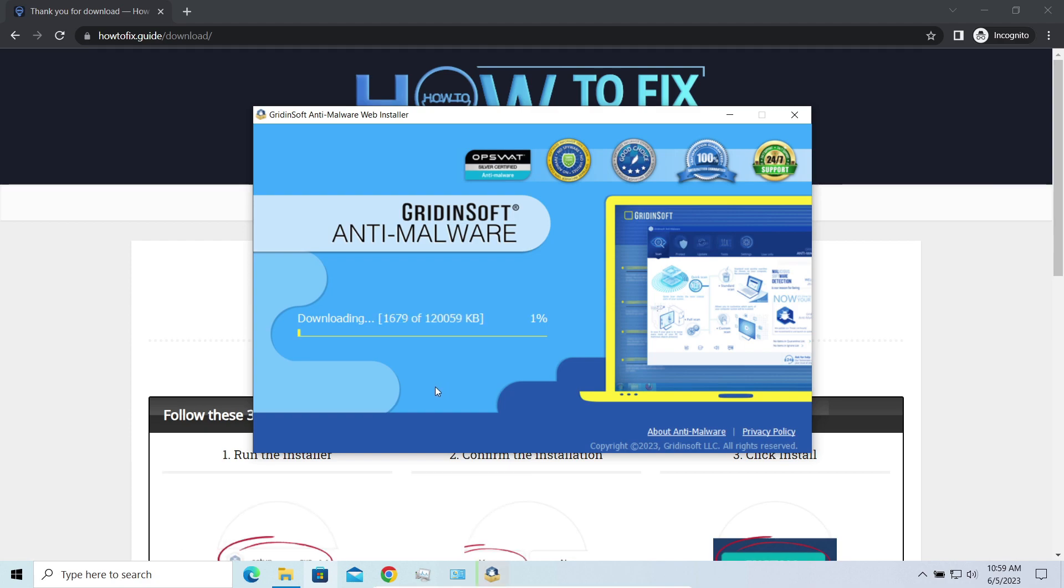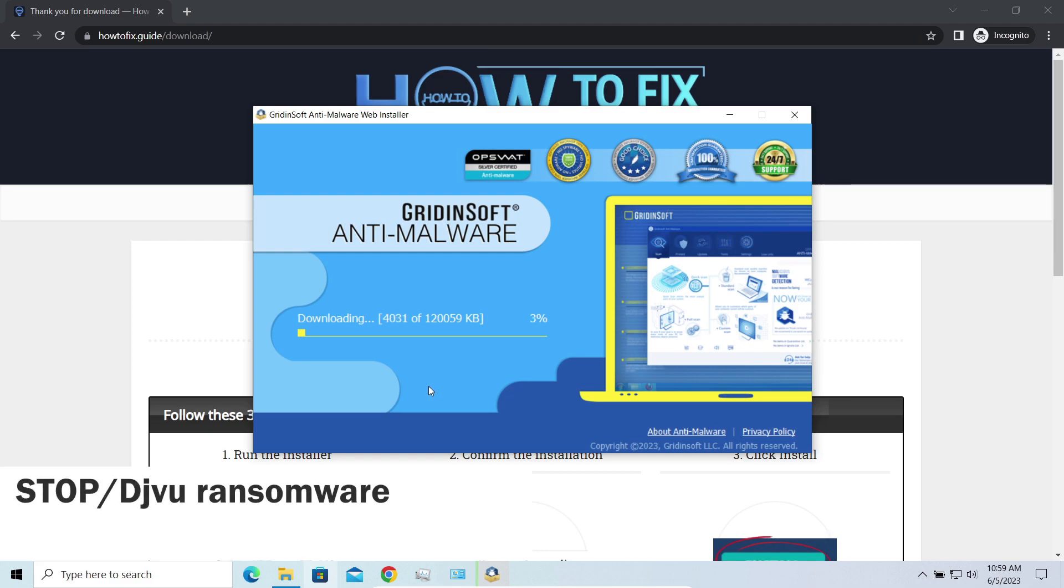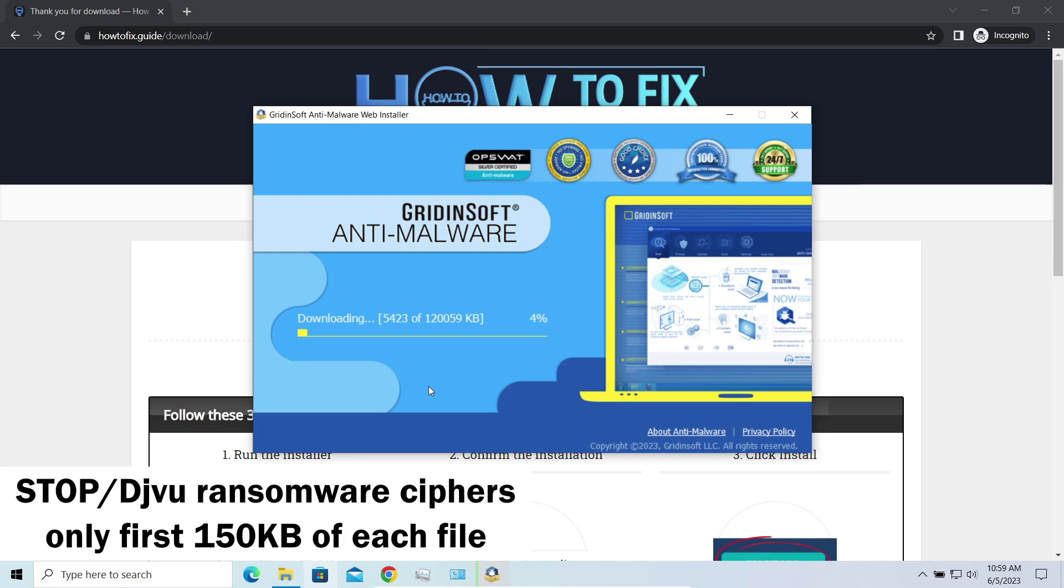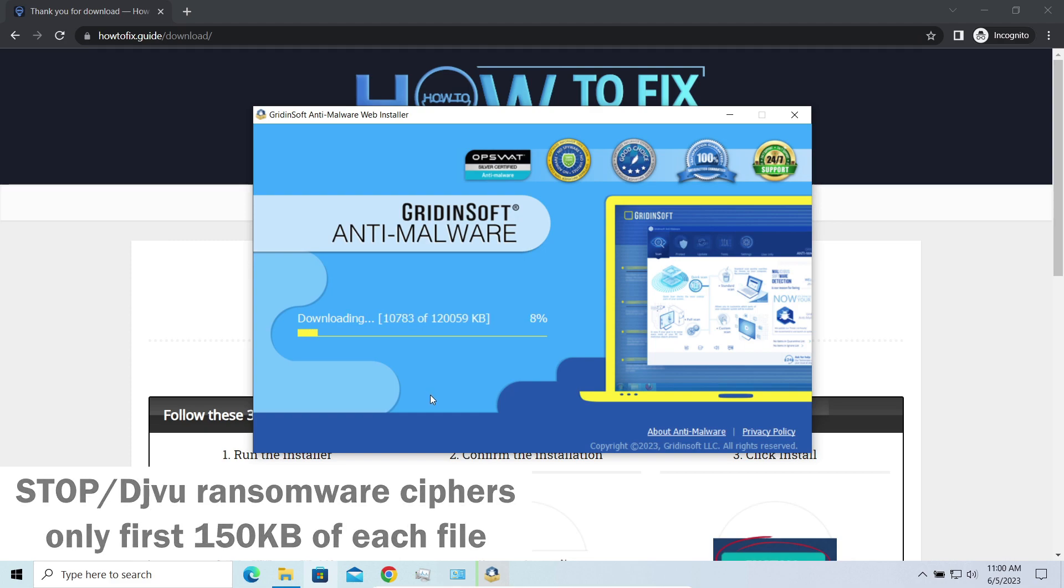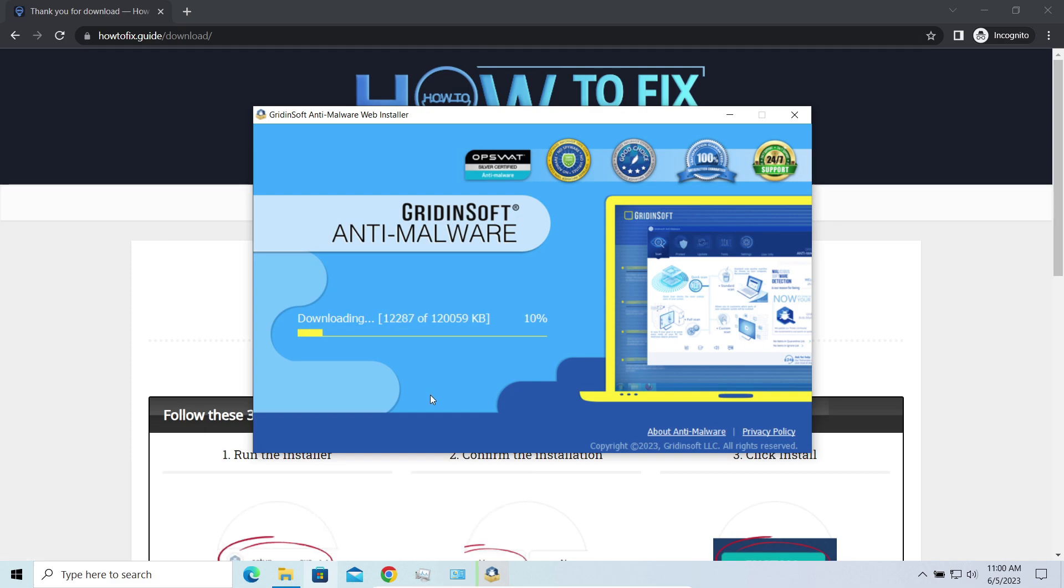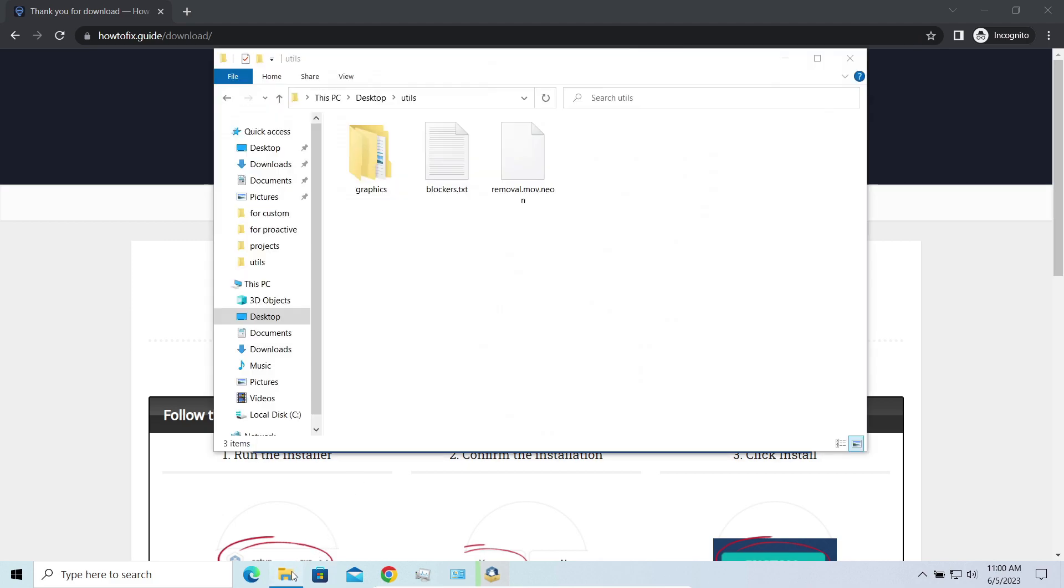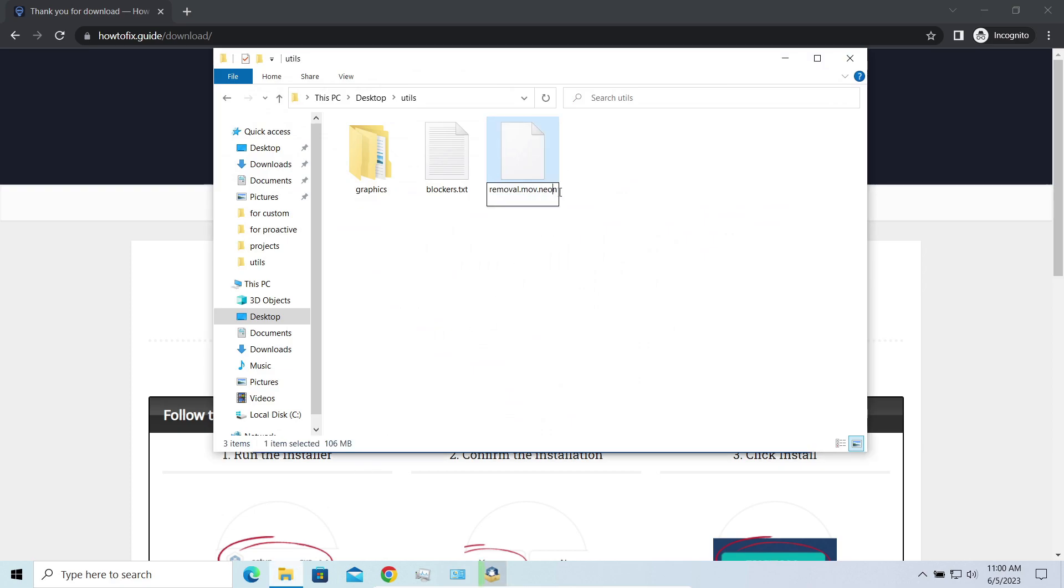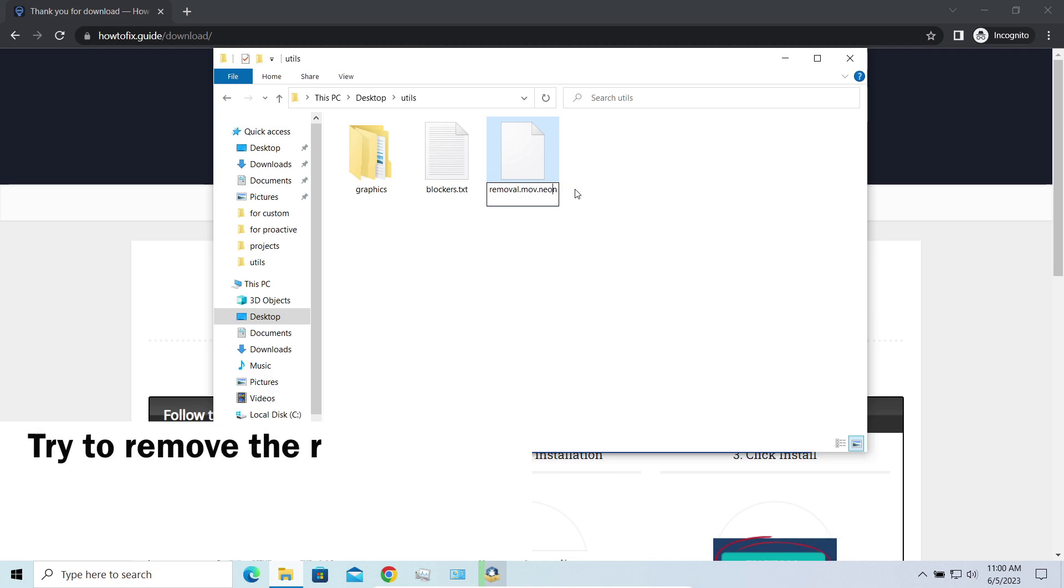First of all, any Stop ransomware sample ciphers only 150 kilobytes of data at the beginning. For documents and photos of typical sizes, it is critical. They are getting entirely encrypted. But for larger things, especially for music files and video, not all is lost. Some pictures and other files that are over several megabytes large can be restored or even assessed without any decryption.